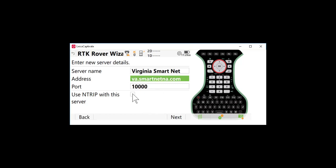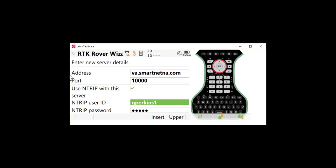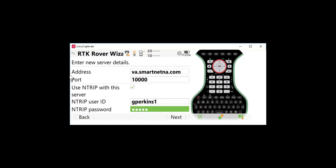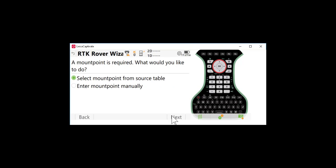We are going to use NTRIP with the server so I'll check the box and I will put in a username and a password and this will be supplied to you from your RTN provider. So I'll press next.